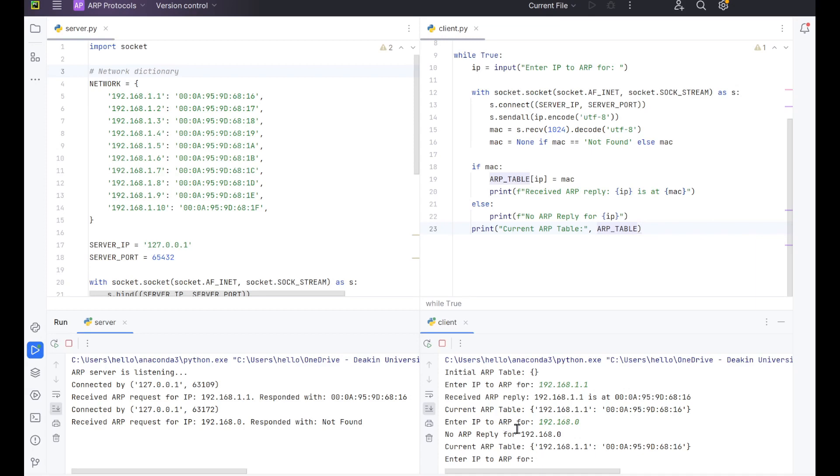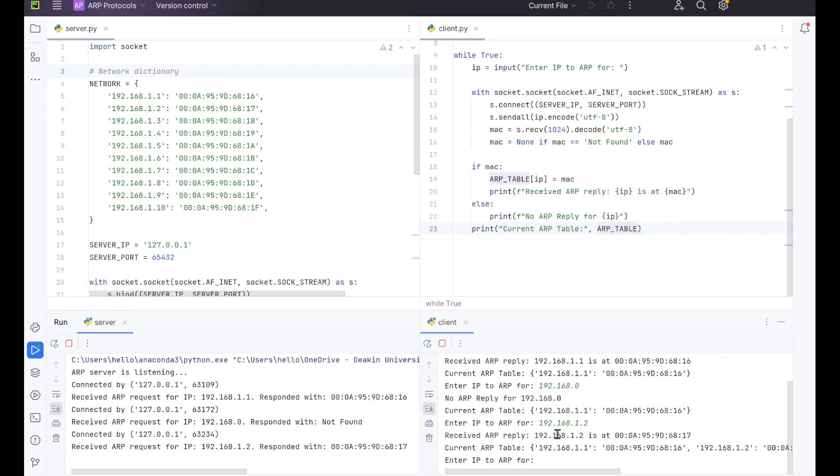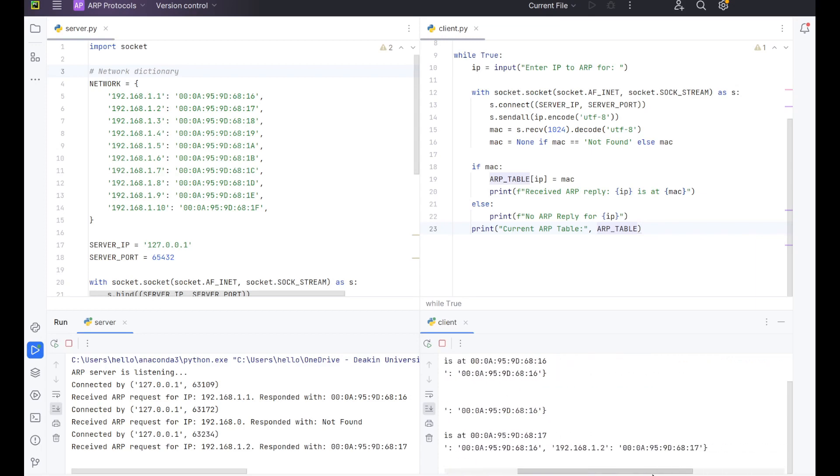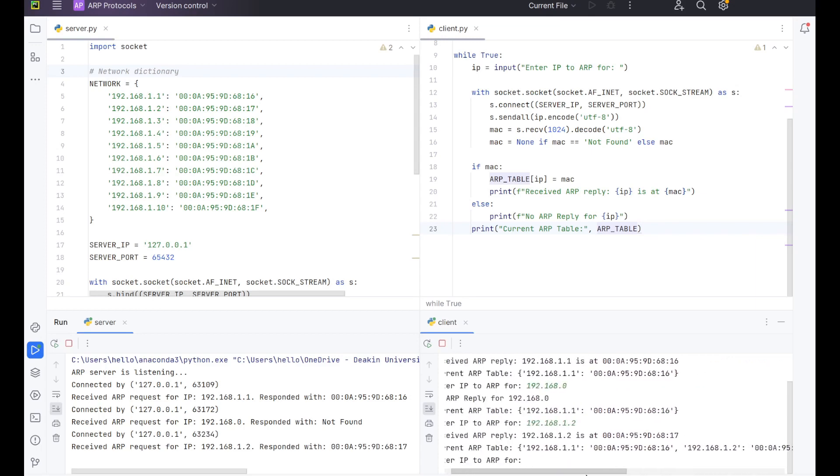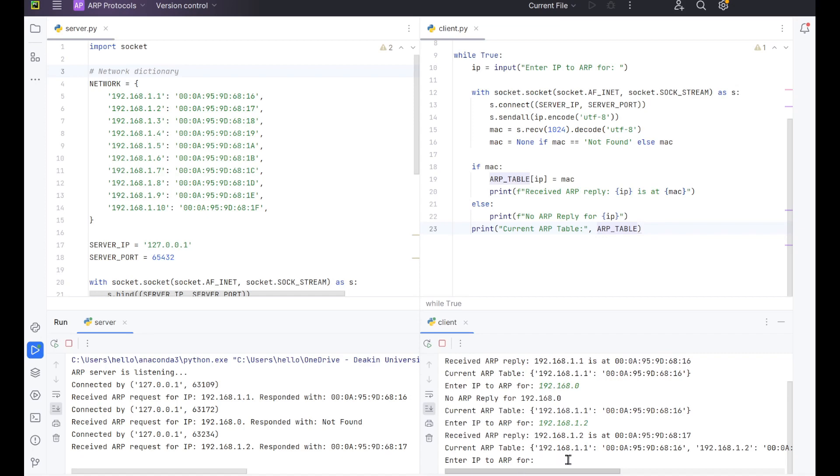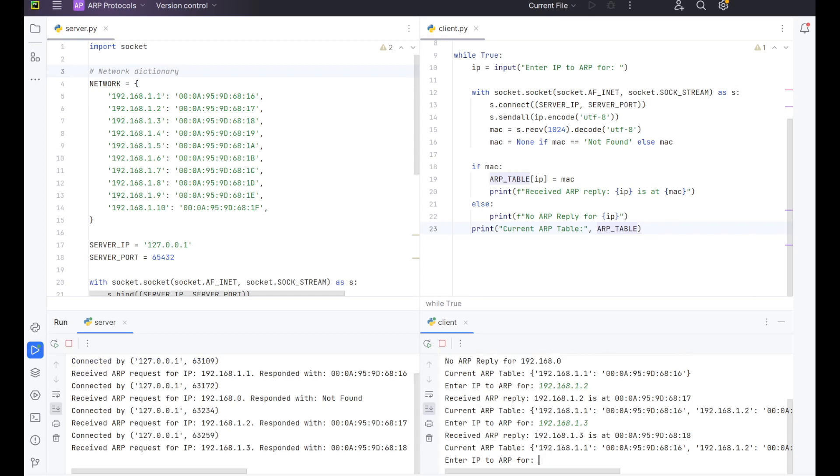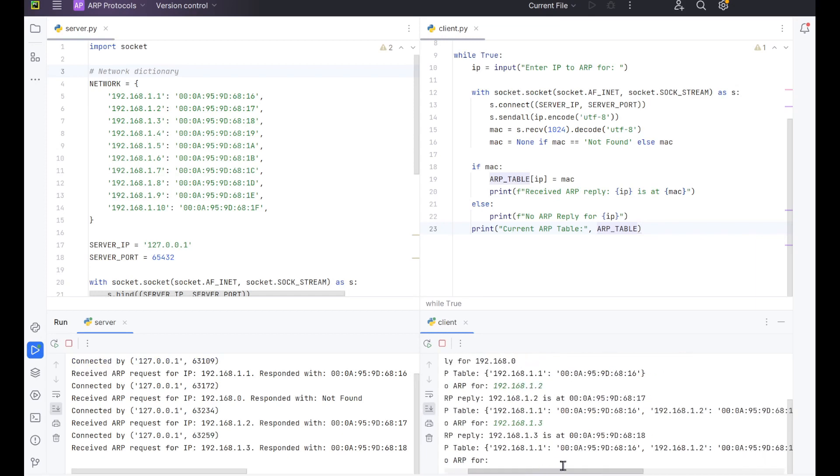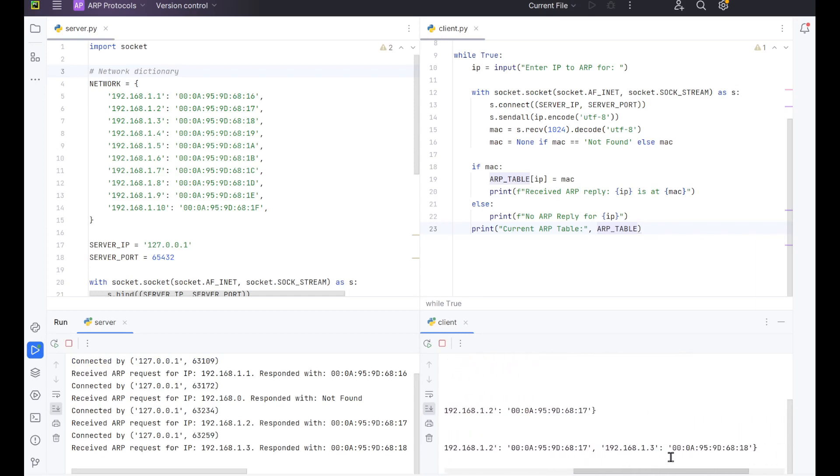So let's try 192.168.1.2 and we've now added in another IP address to our ARP table. So let's try 192.168.1.3 and we've now added three.